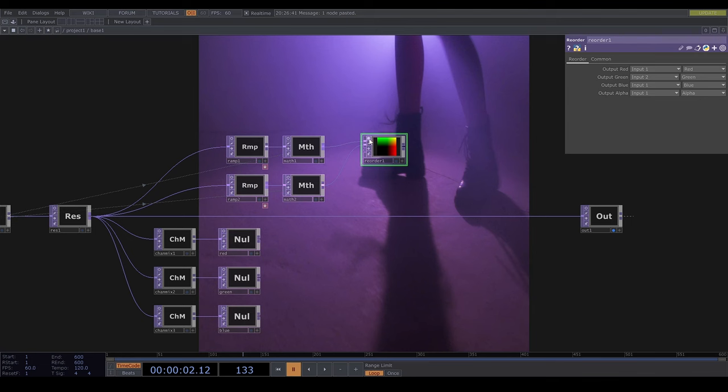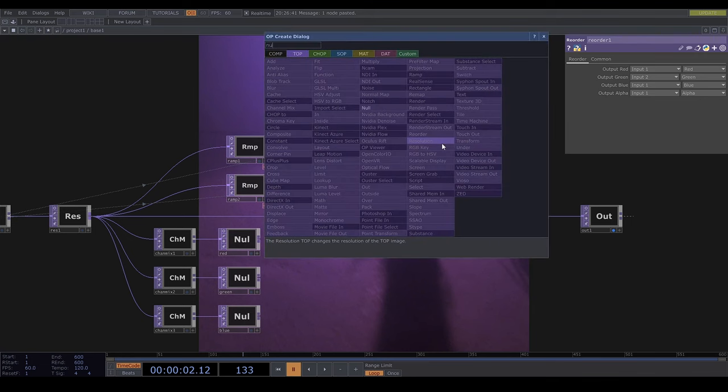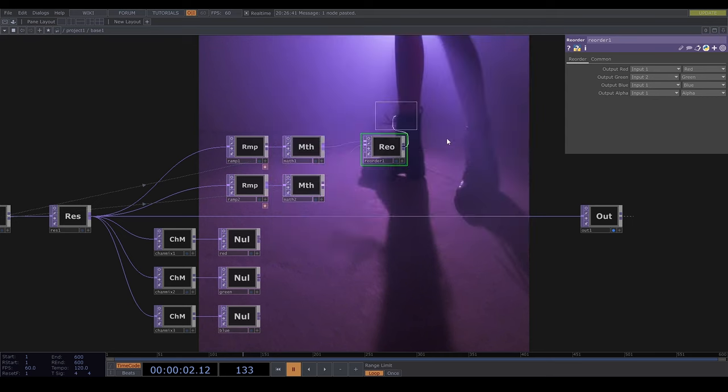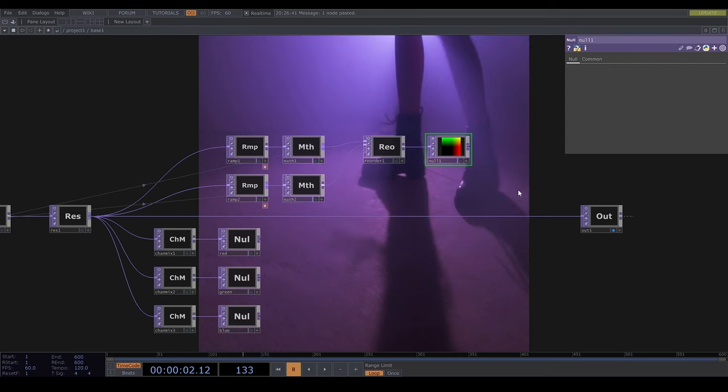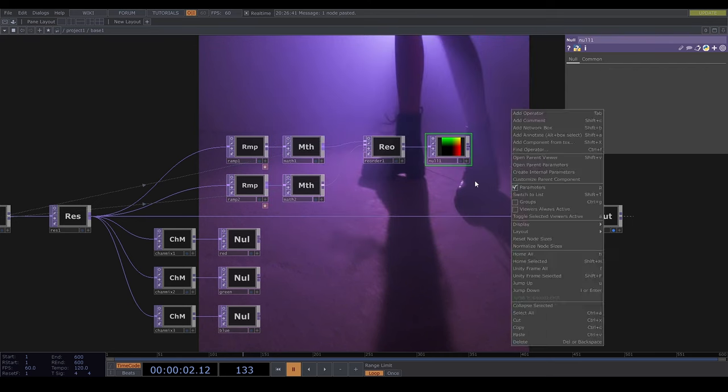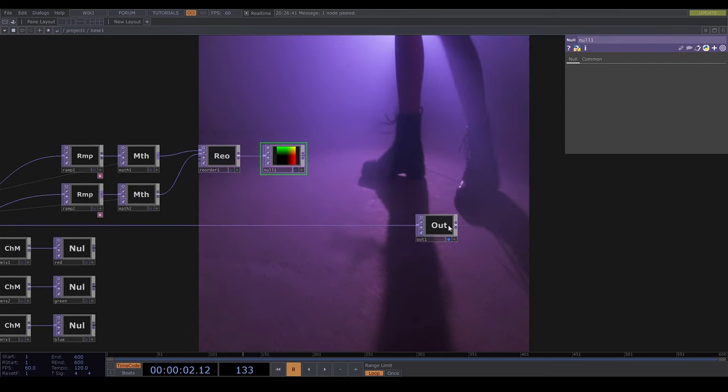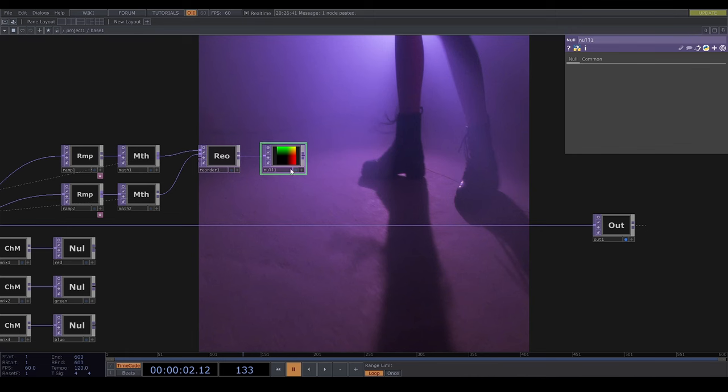Now there is more to do here, but first I will set up the instancing so that you can see what's actually happening more clearly. So I'll add a null and call it pos for position.